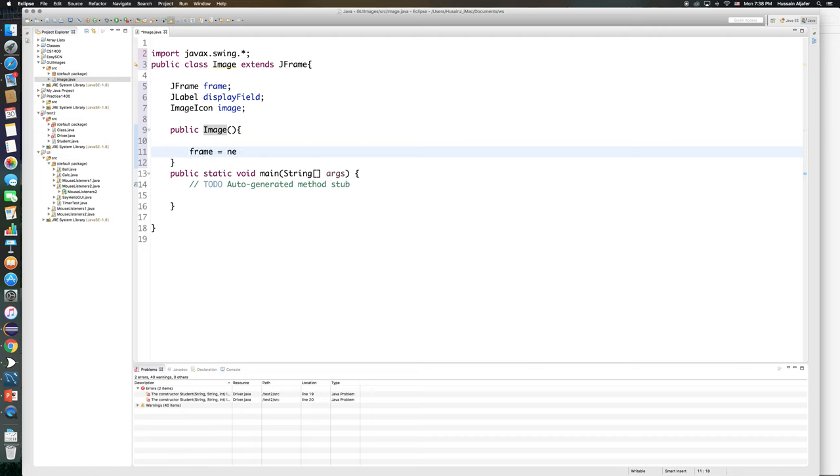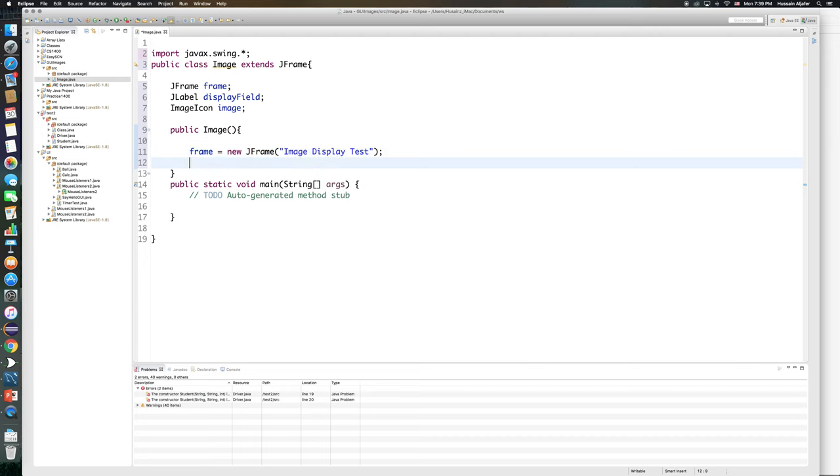So my frame is going to be a new JFrame and I will just give it a simple title which is Image Display Test. And I need to make sure that my frame is going to close when I click the X.